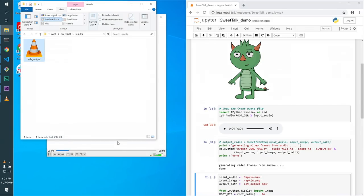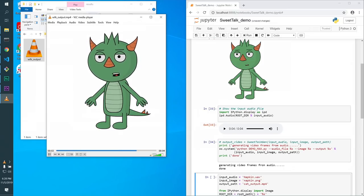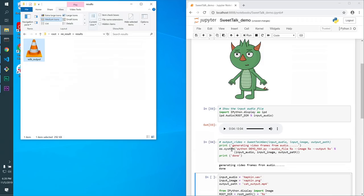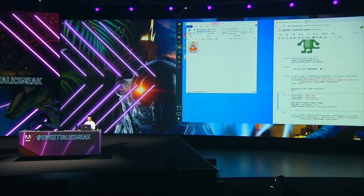And here we go. Hi, everyone. My name is Dengziu Lee. I'm happy to be here at Max Sneaks. Wow. Thank you.